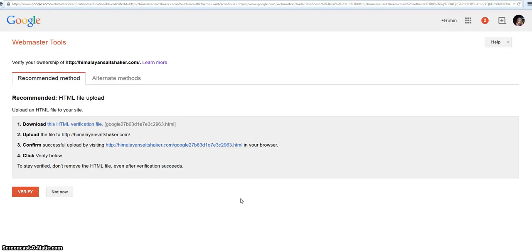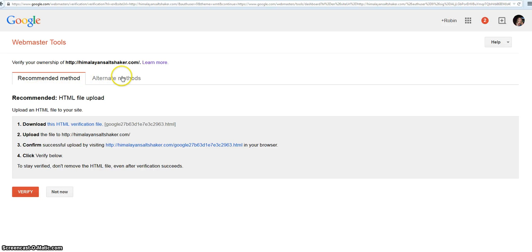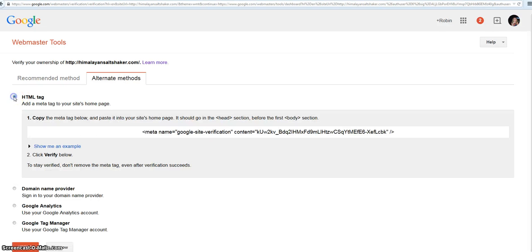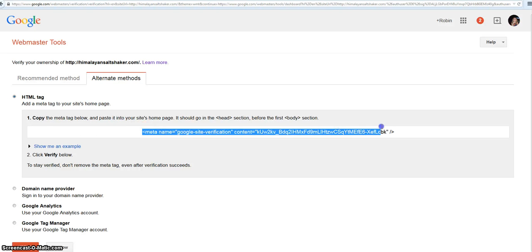That's pretty easy. It takes you straight there after you've added it, but if not, there's an option that's pretty easy to find. I'm going to go to 'Alternate methods', I'm going to do an HTML tag, and I'm going to copy this tag.